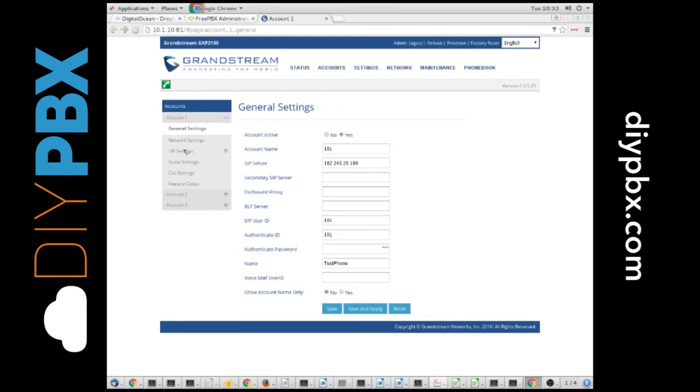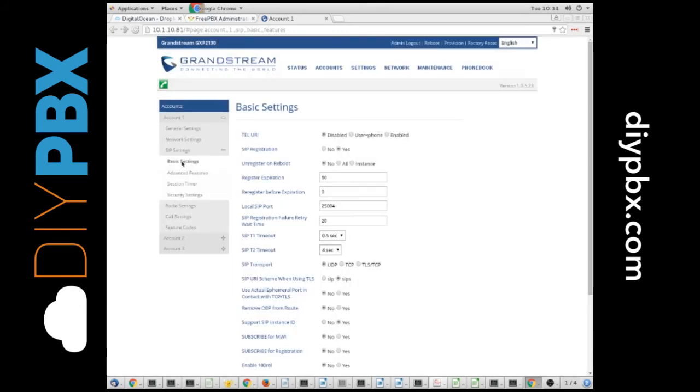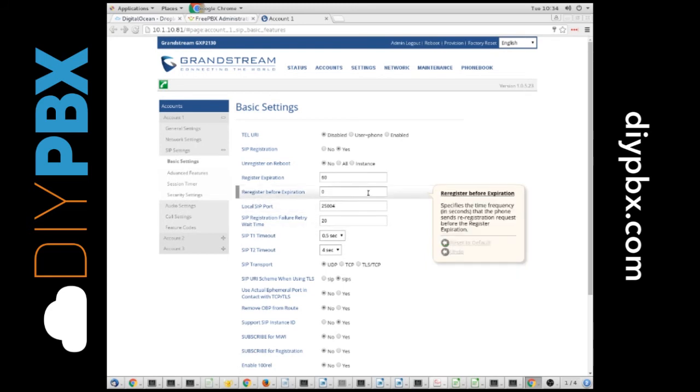The other thing I would show you is that if you go to the SIP settings, you can set the local SIP port. Again, I always do 25, then the extension number, or some other unique number, so that not all phones have the same local SIP port.